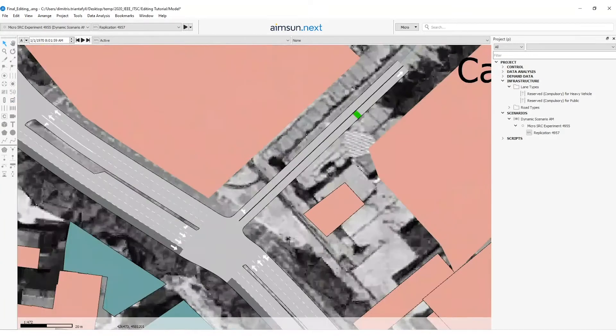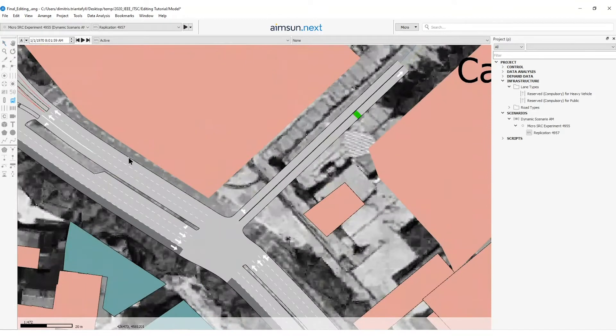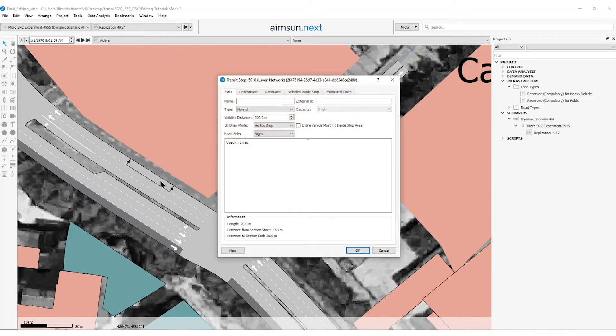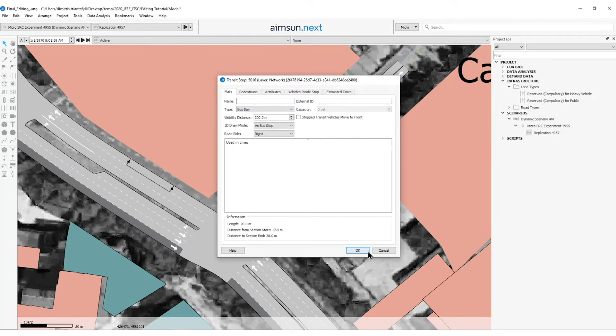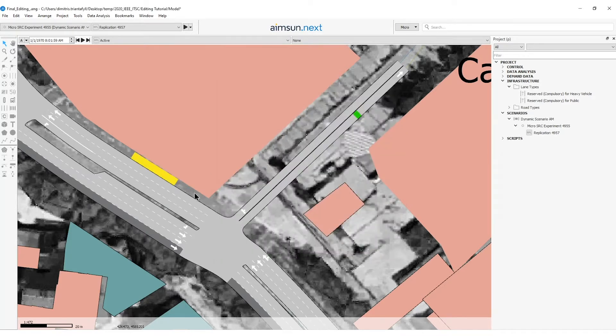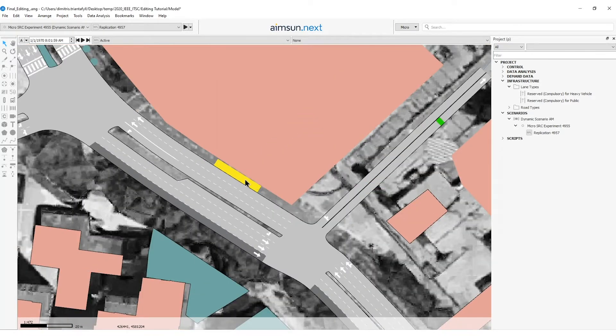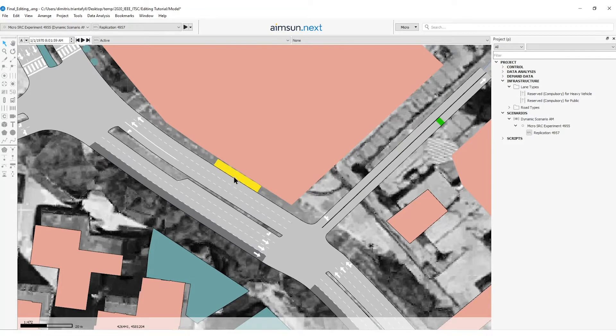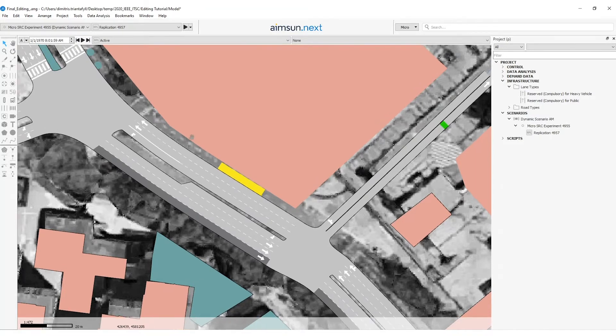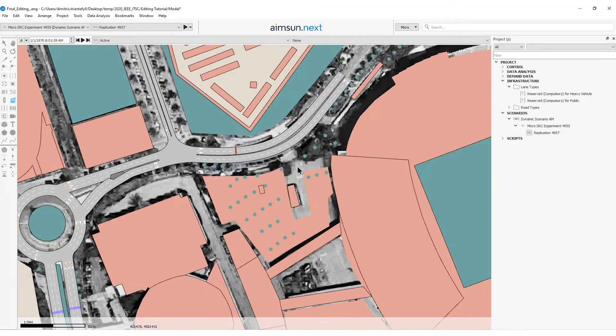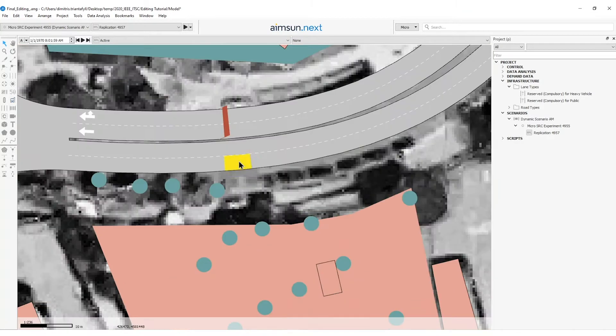Then stop number three on this section which is 20 meters long and double click and the type will be bus bay. So now here I can see that it is using a segregated lane for the bus to stop. Then stop number four is a bus bay and it's 30 meters long.